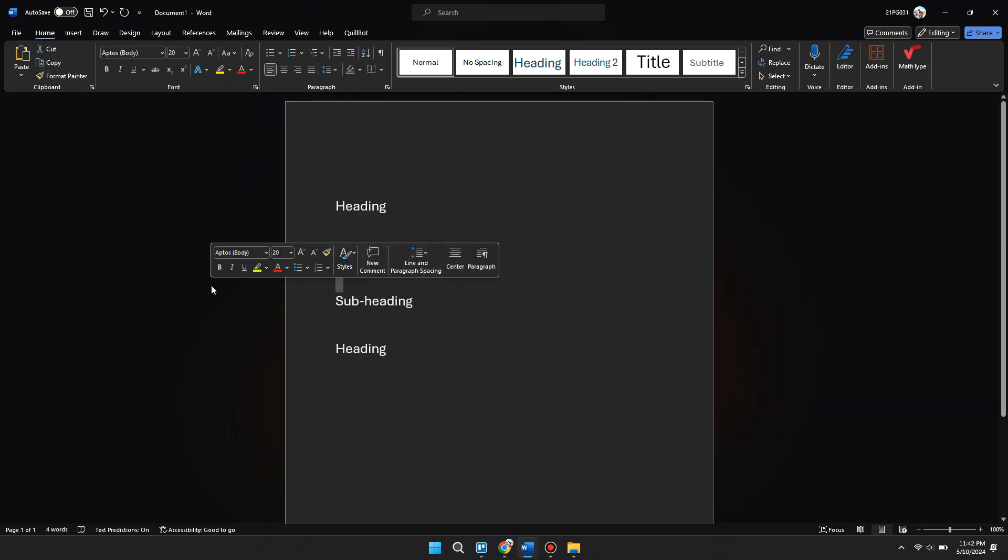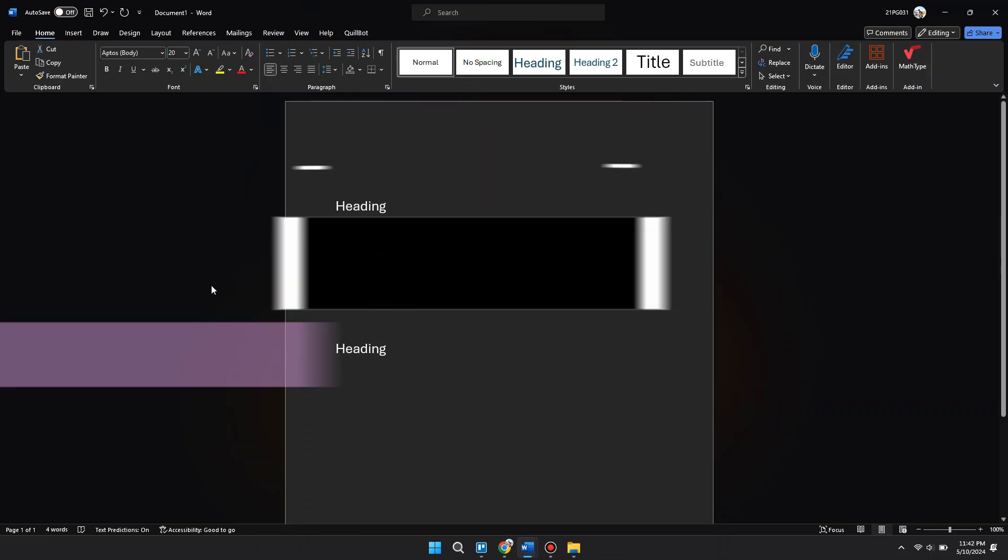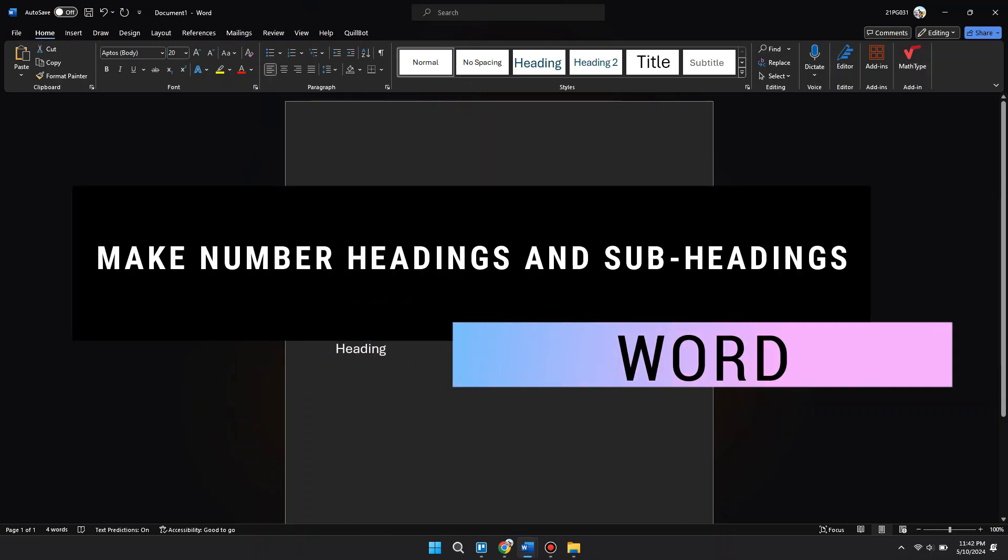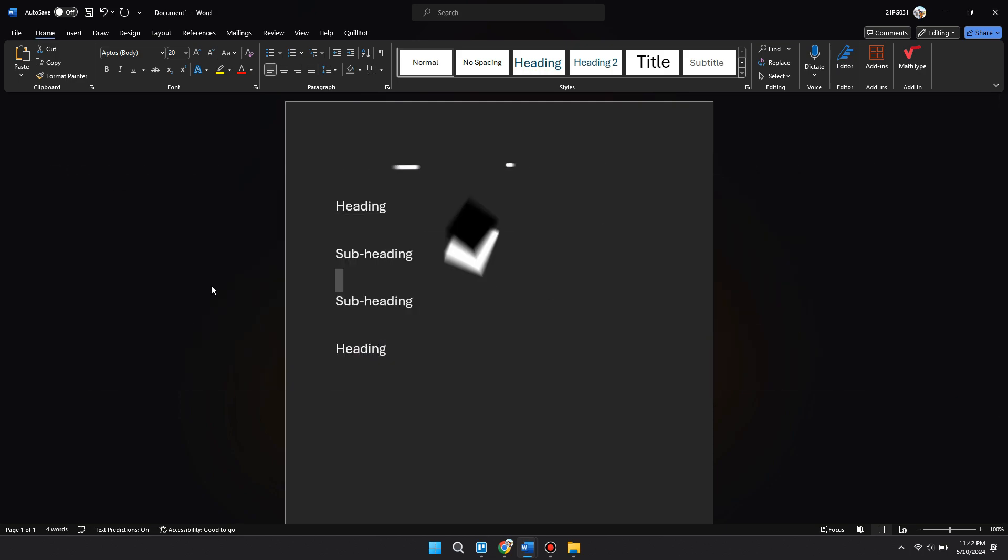Hey guys, in this video I will show you how to make numbered headings and subheadings in Word. So make sure to watch the video till the very end and let's begin.